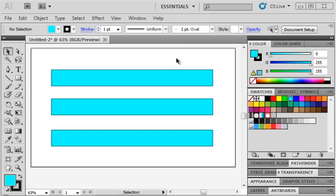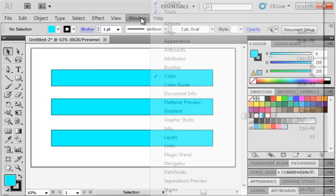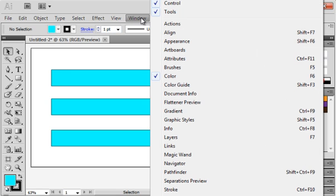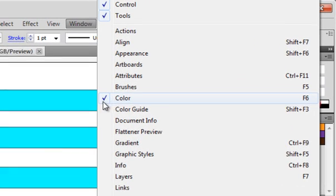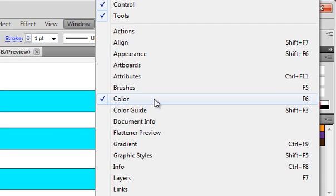What you need to do to get the hue, saturation, and brightness sliders - and this applies to both Photoshop and Illustrator - go to Window, Color, and open up the Color Palette. Make sure there's a check mark next to it so that it's opened.